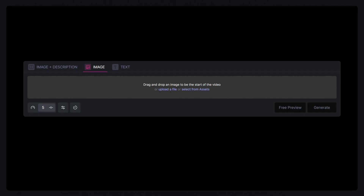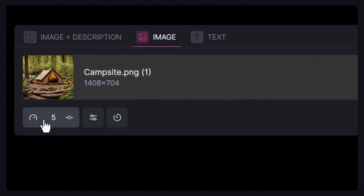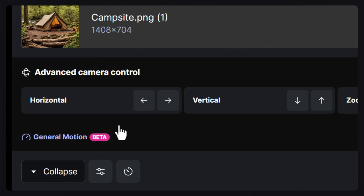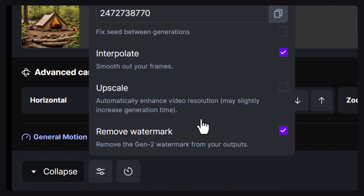Start by adding your image to Gen 2, then navigate to the Advanced Camera Controls section to use Director Mode. Turn on Upscaling for your generations.